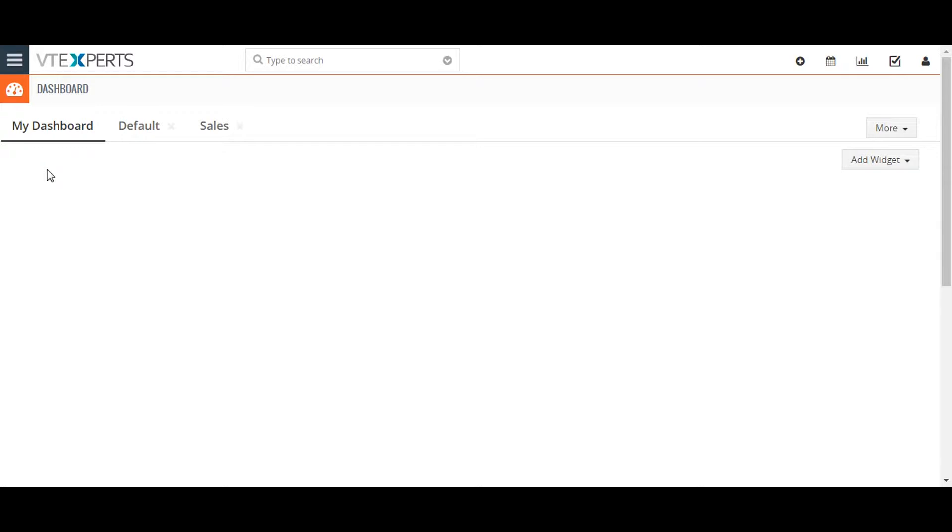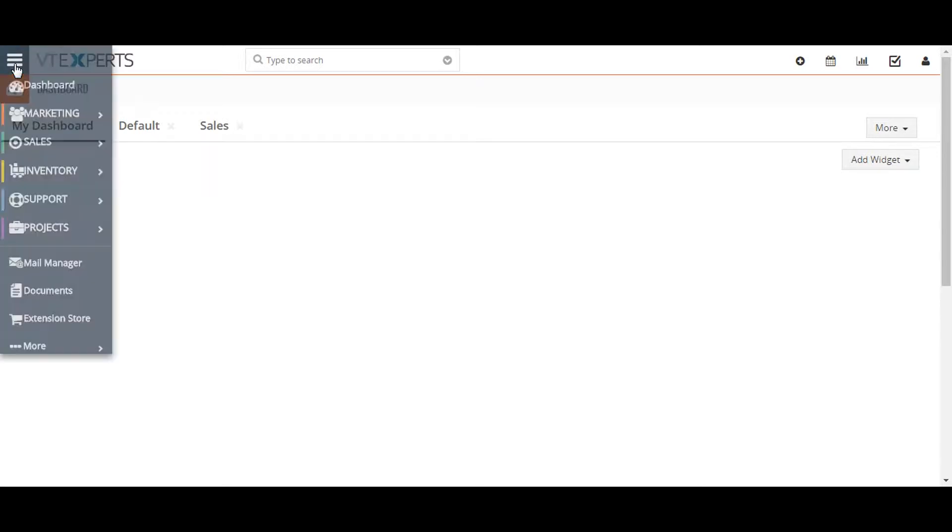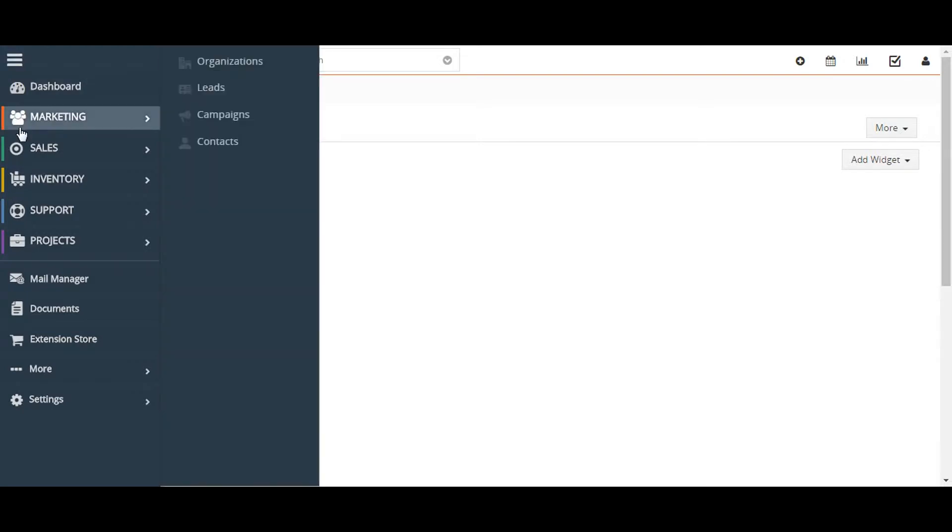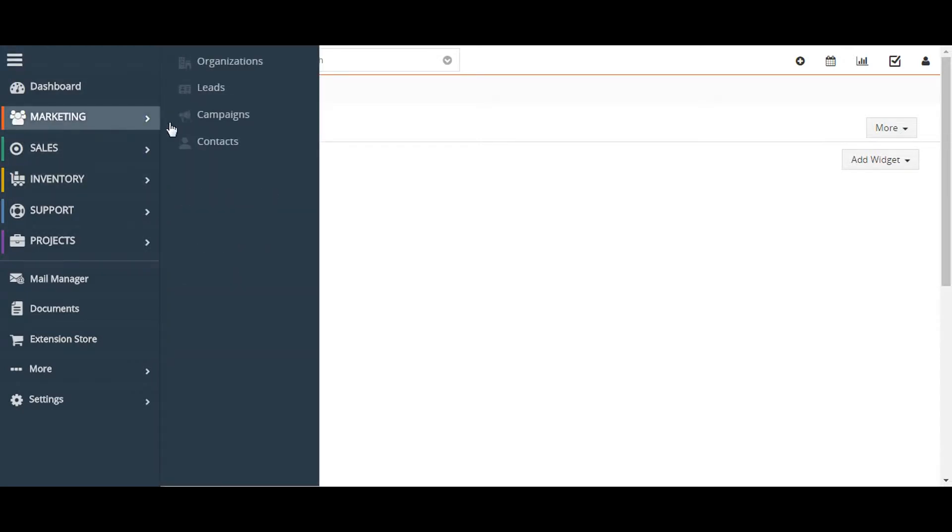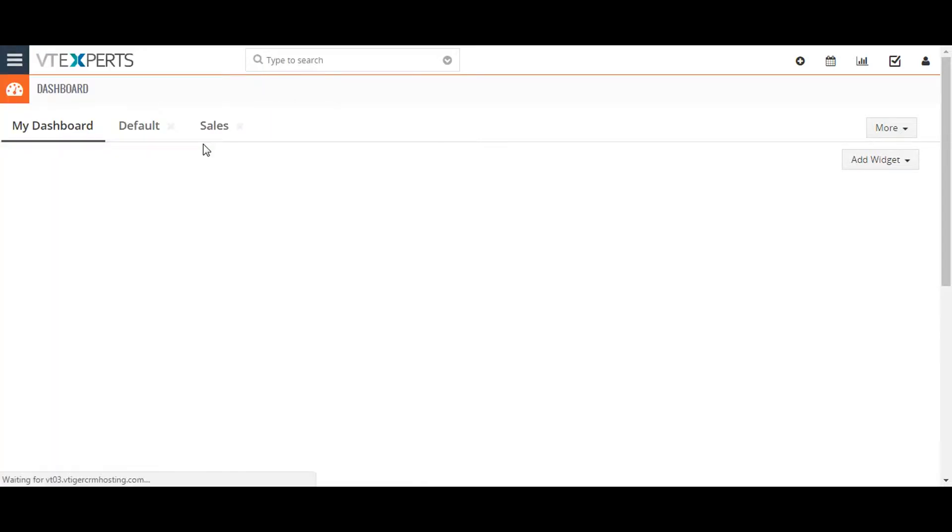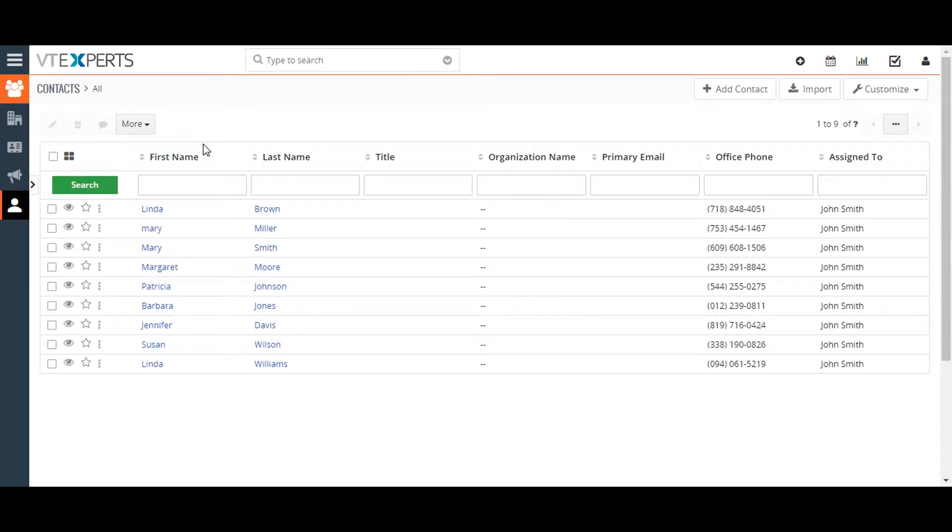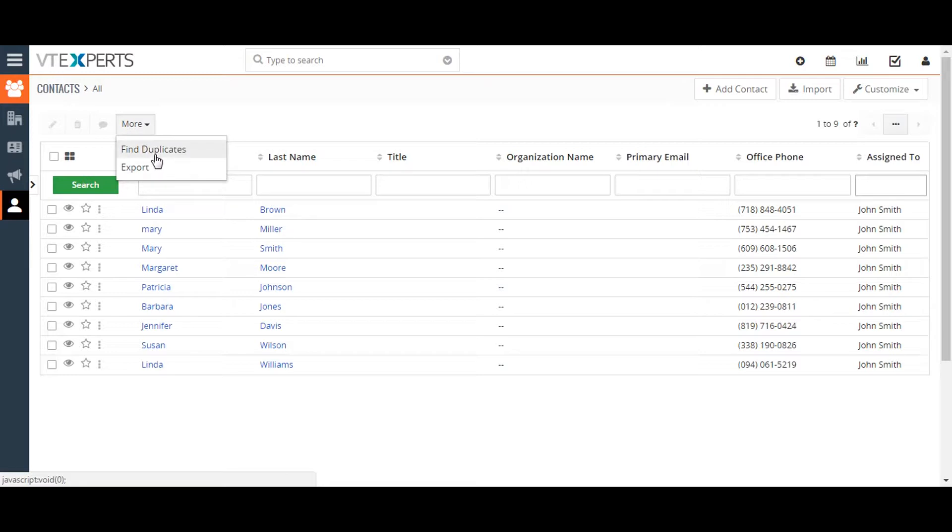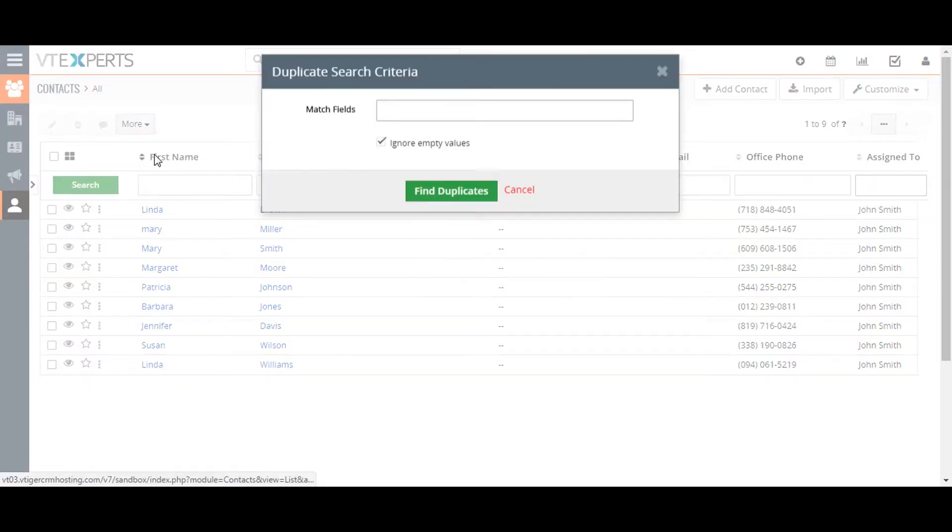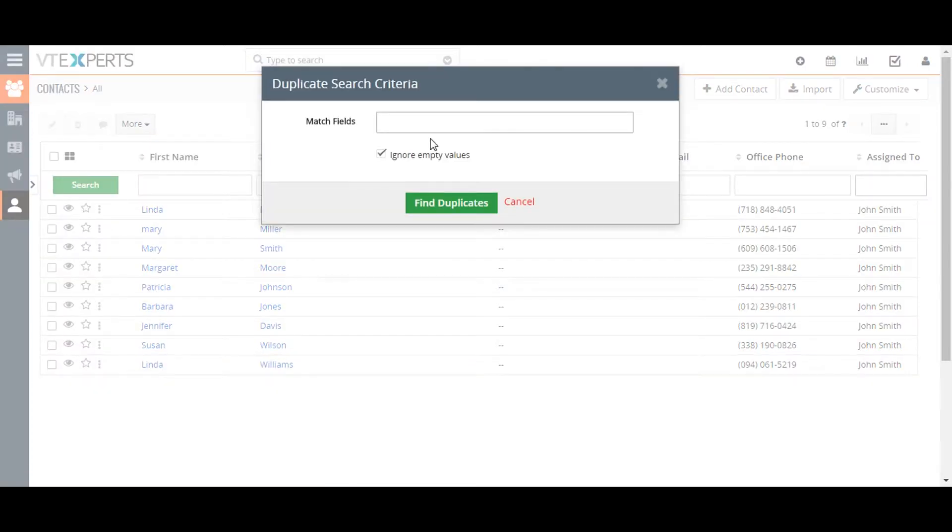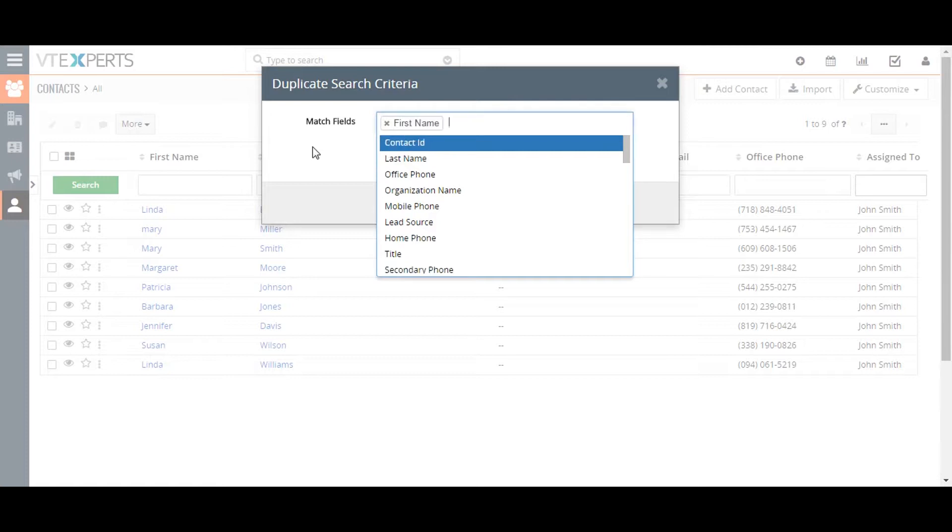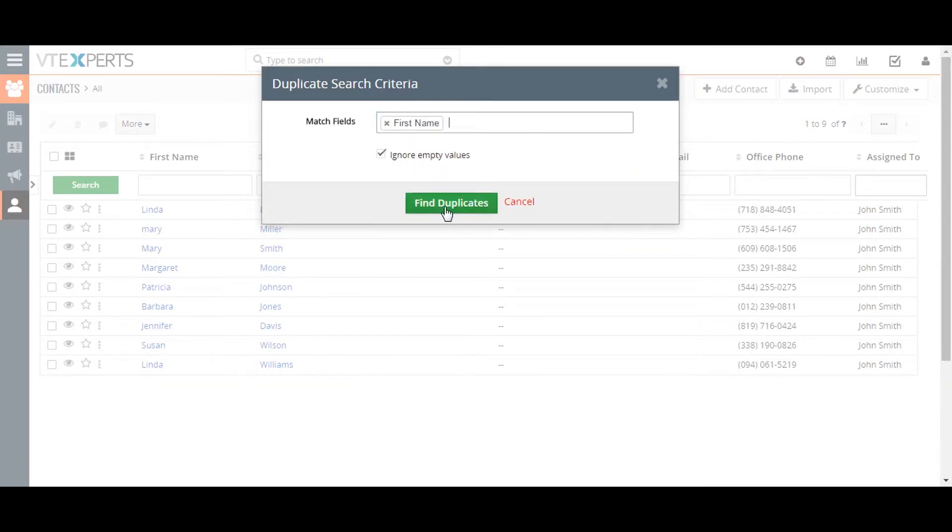Go to the upper left corner of the screen and click on the contact. From here, click on the more drop down menu and select find duplicates.